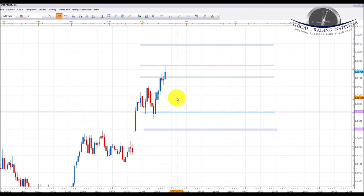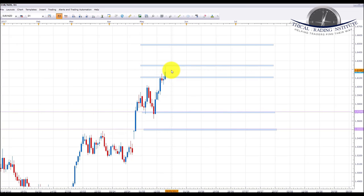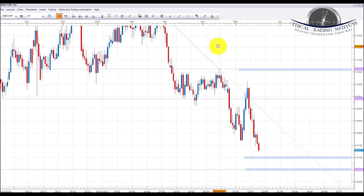EUR/NZD: euro/New Zealand is continuing the uptrend. It has traded into the 1.61 psychological area and has pushed a little bit higher into the 1.62 area. I expect to see some consolidation in this area and then a continuation of this up move. Once we start seeing it breaking above the 1.6200 area and getting into this zone, we're going to be looking for the 1.6500 psychological area as the next key resistance on this pair. I would first like to see it trading above the 1.6200 area.